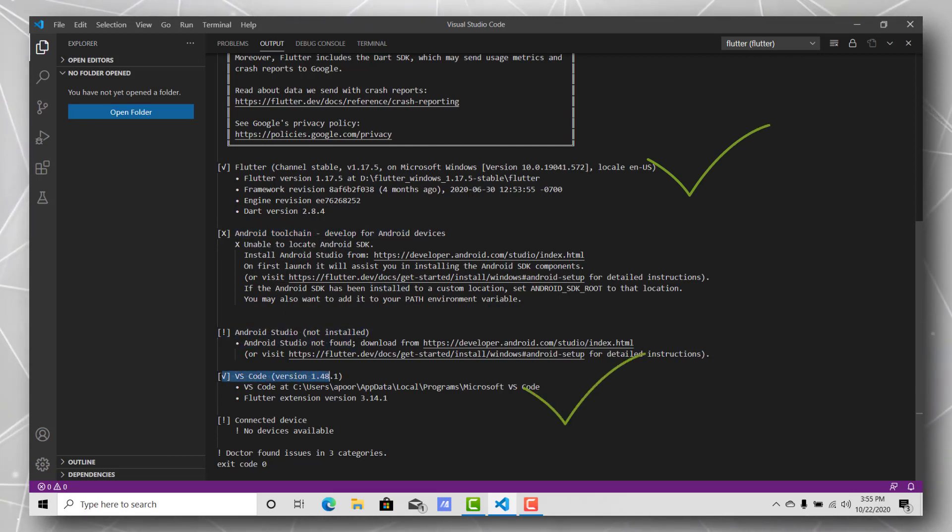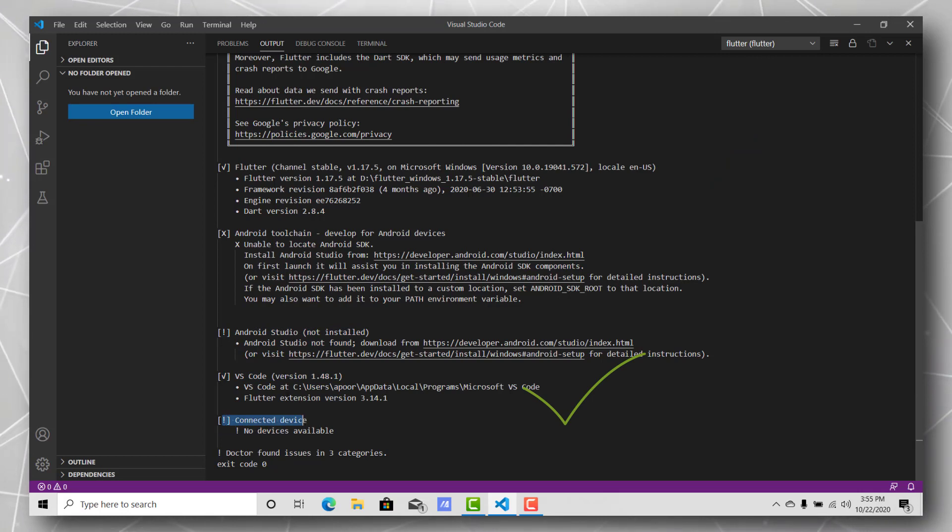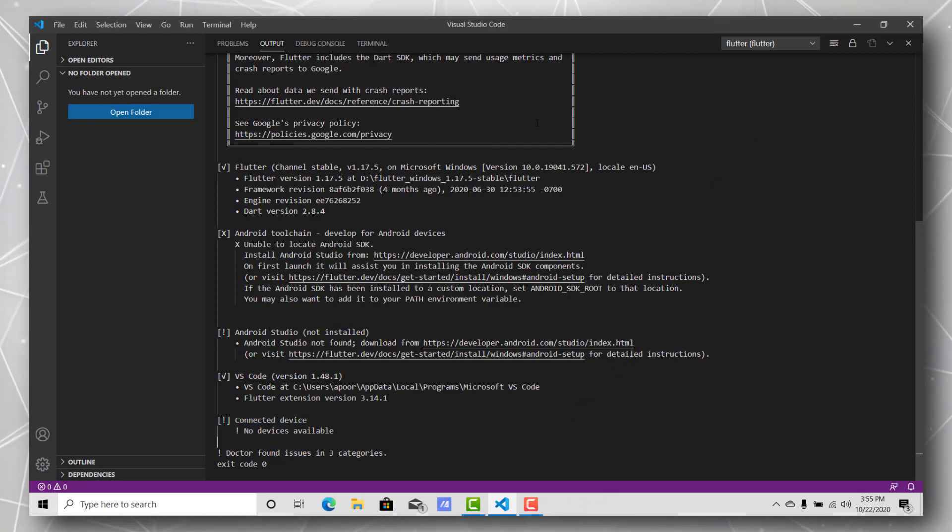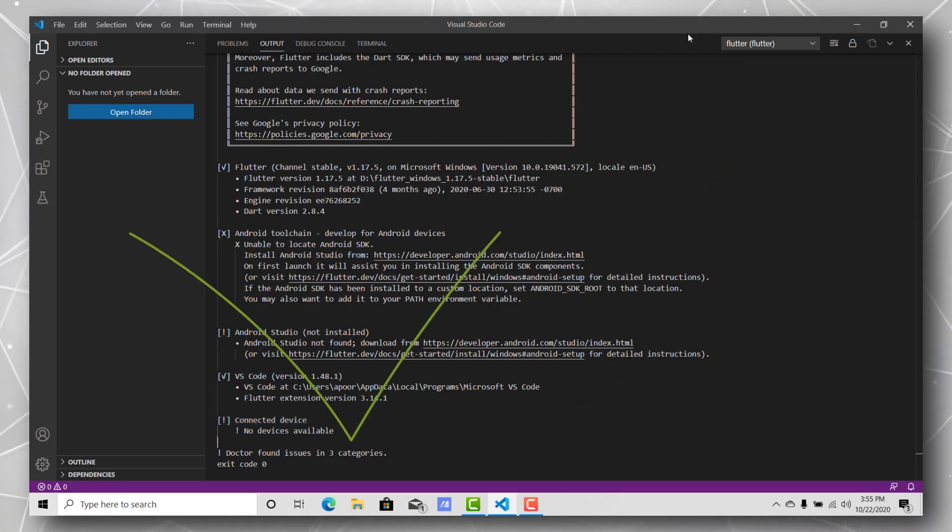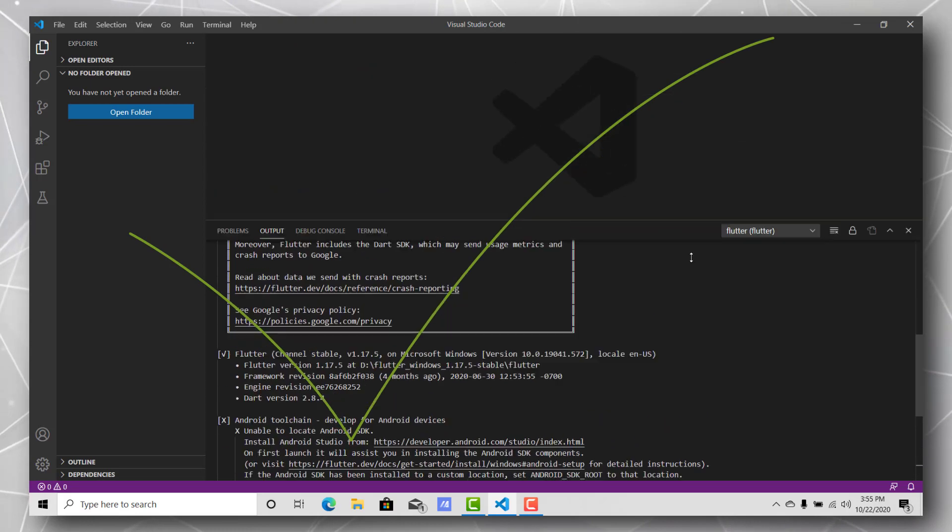Here you can see Flutter has been installed correctly. We don't have Android Studio and Android toolchain as well, but we have VS Code setup and we don't have any connected devices. Yeah, that's perfectly fine.